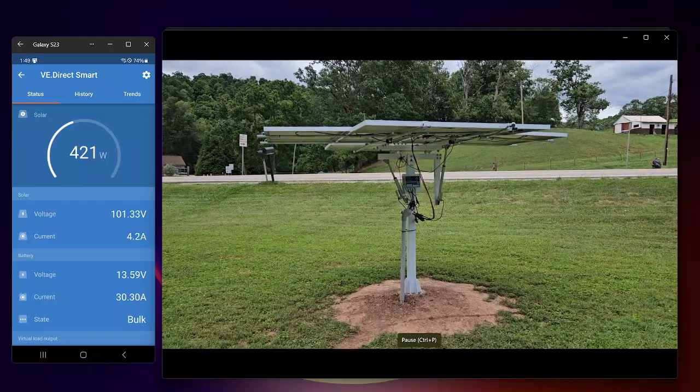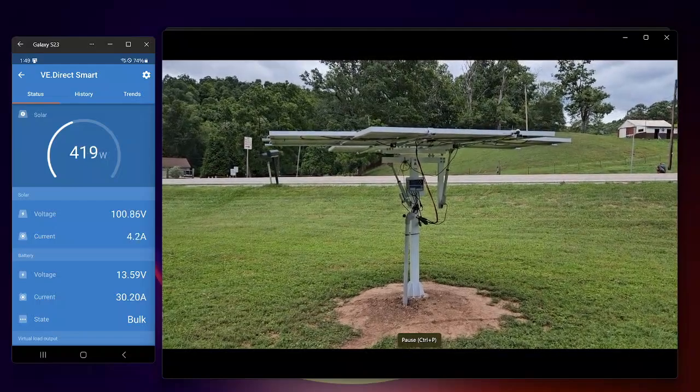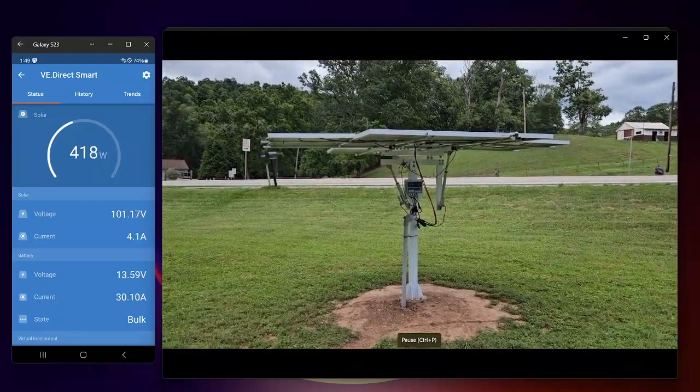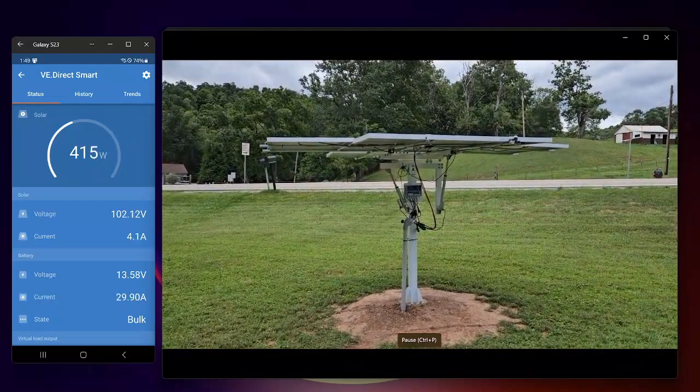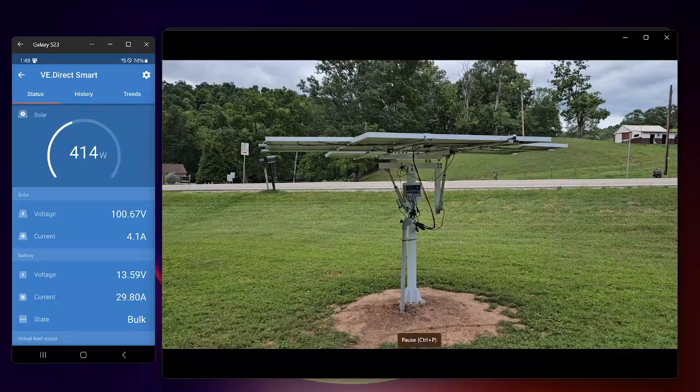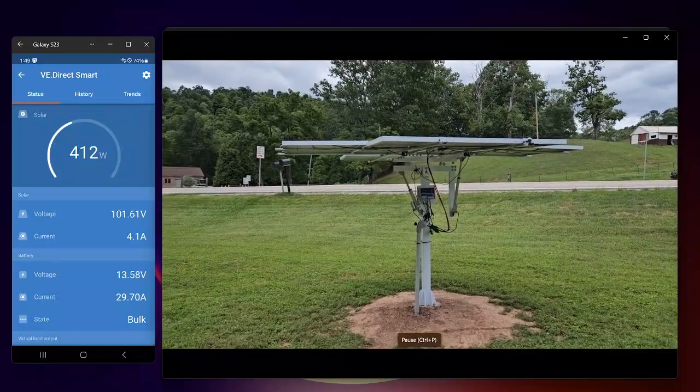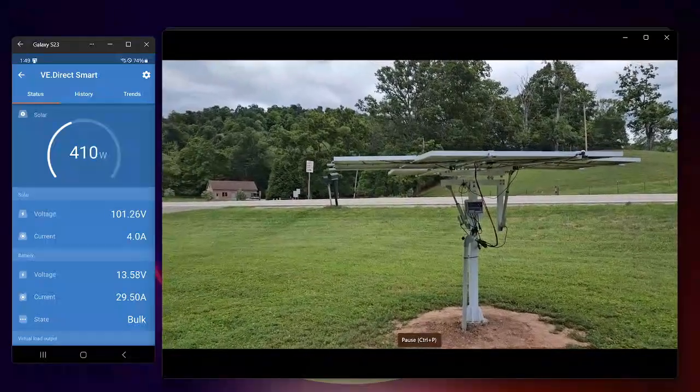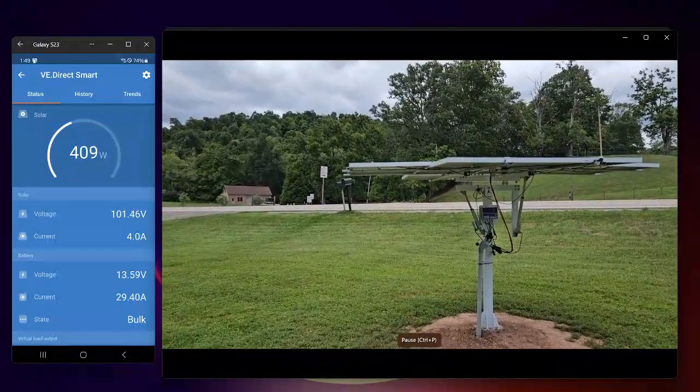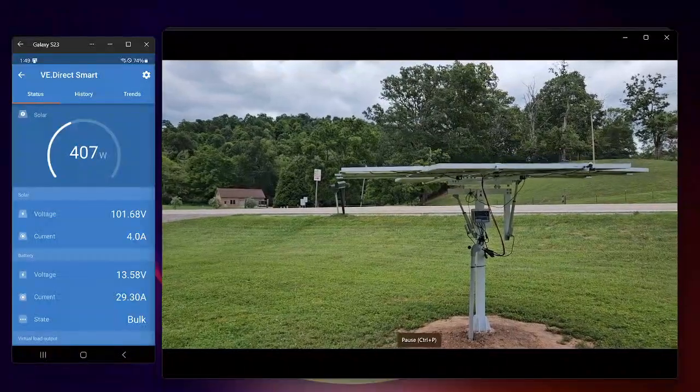Even in the flat position, the panel sure takes a beating rocking around there. You can see the trees blowing pretty hard in the background, maybe.